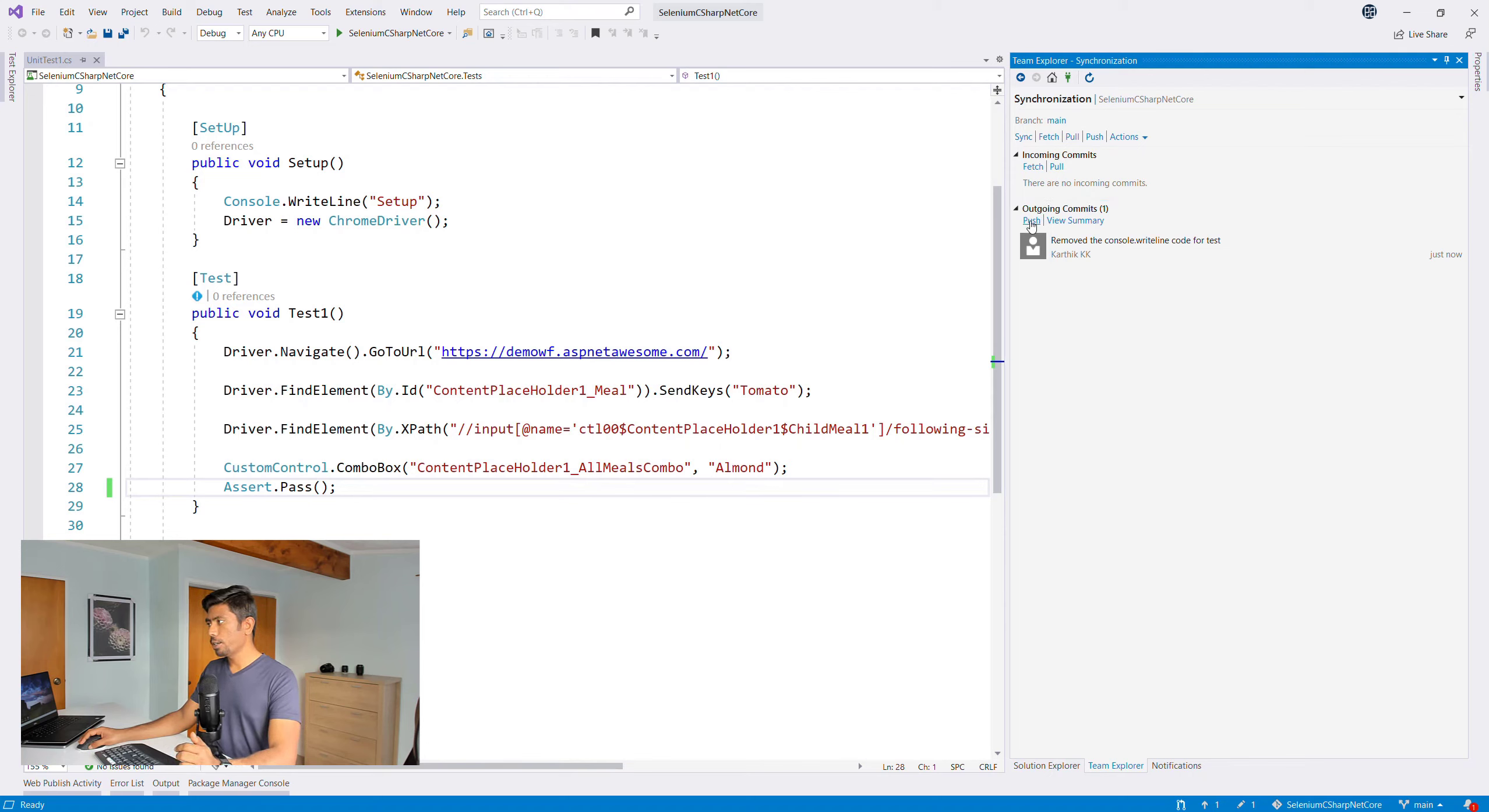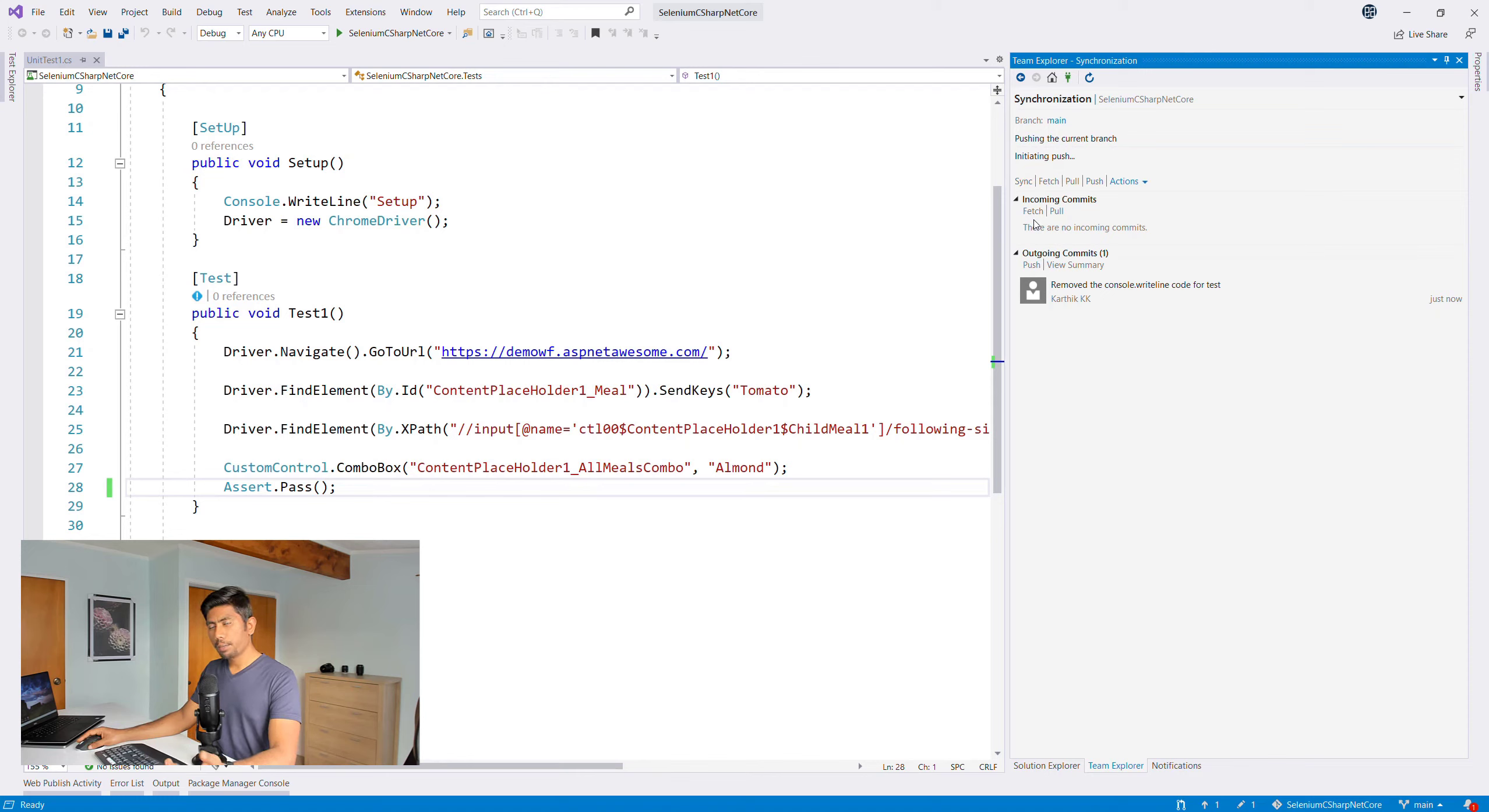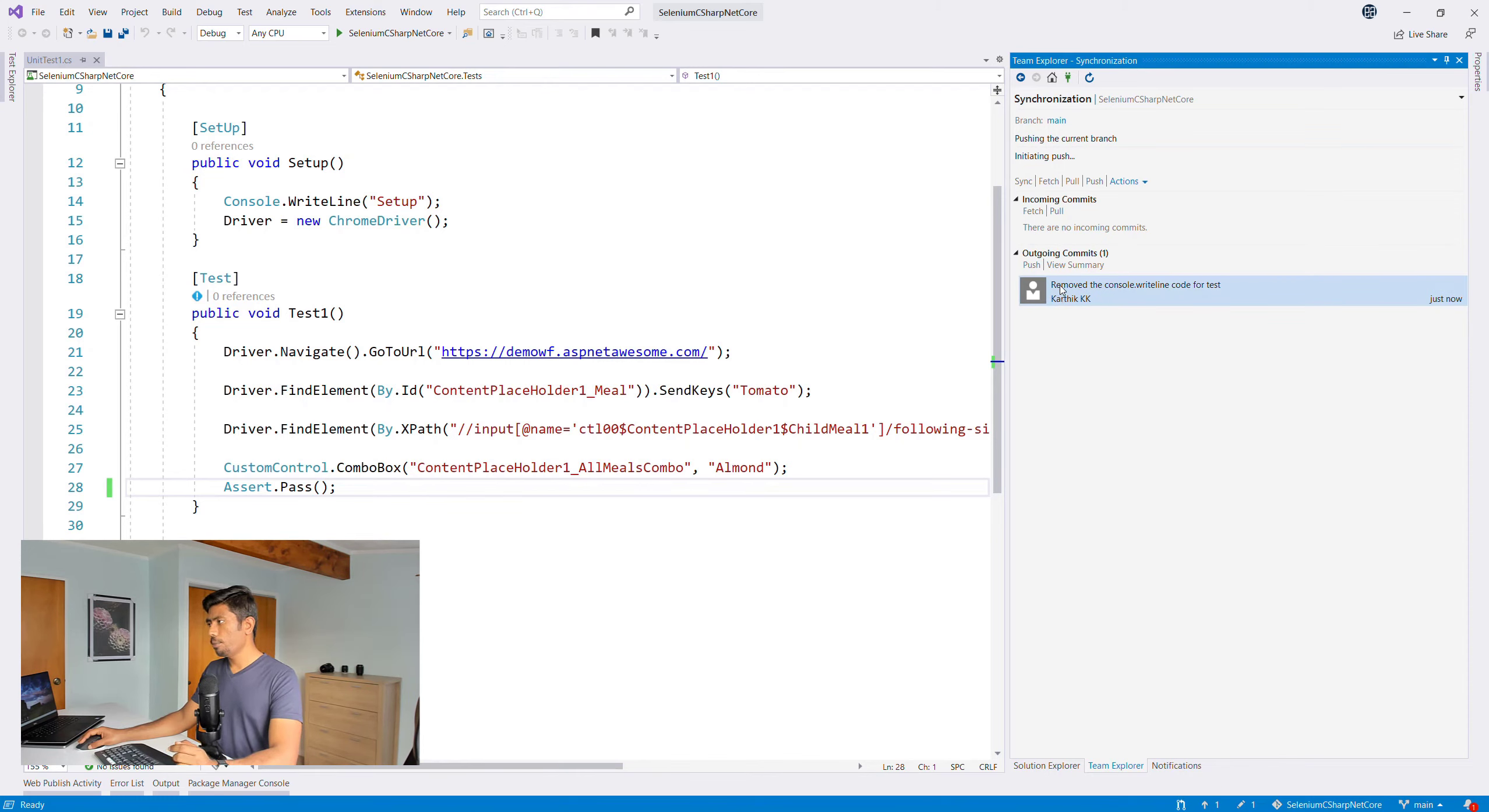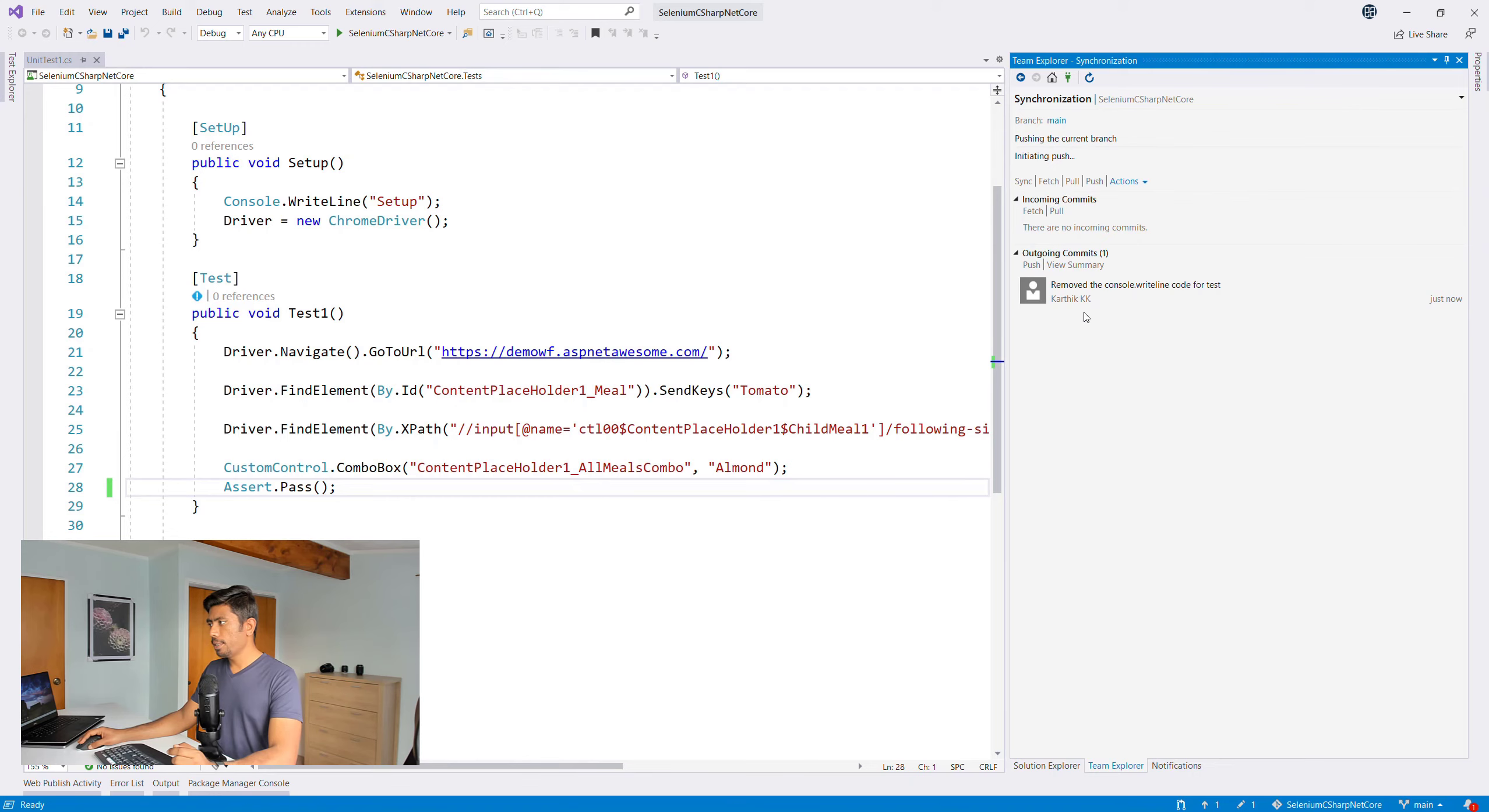Then I need to push that to my main branch. It's just not the right way of doing it, but I'm just doing it for now. Once I push that, you can see that this particular line of code is going to go to my repo.